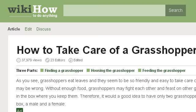Try also our 2nd ranked site www.wikihow.com, especially the page How to Take Care of a Grasshopper, 6 Steps with pictures. Here's the link.